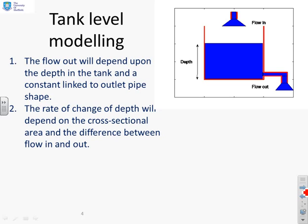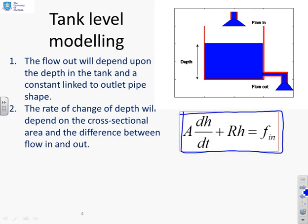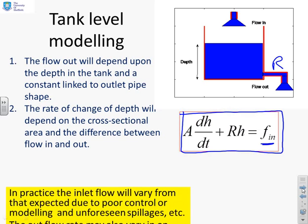We're not going to do detailed modelling here because that's covered in the modelling sections on the videos. We're just going to tell you that you can get a model of this form where A is the cross-sectional area of the tank, assumed constant, H is the depth, and R is some constant which links to the resistance of the outflow pipe, and F_in is the flow in.